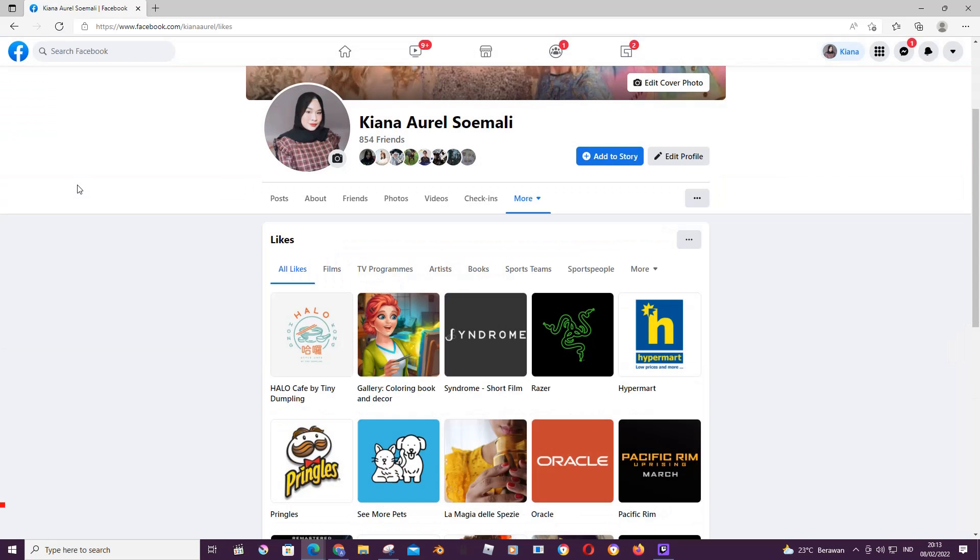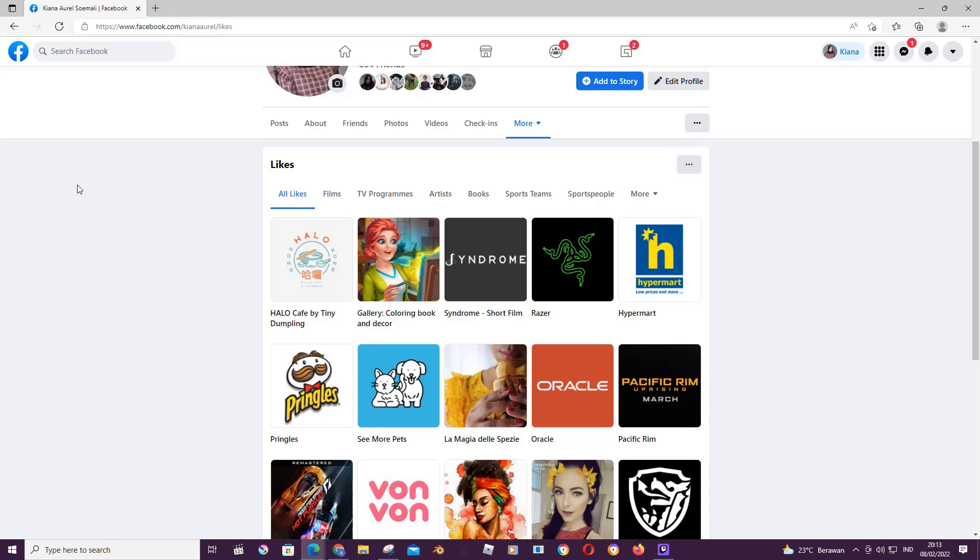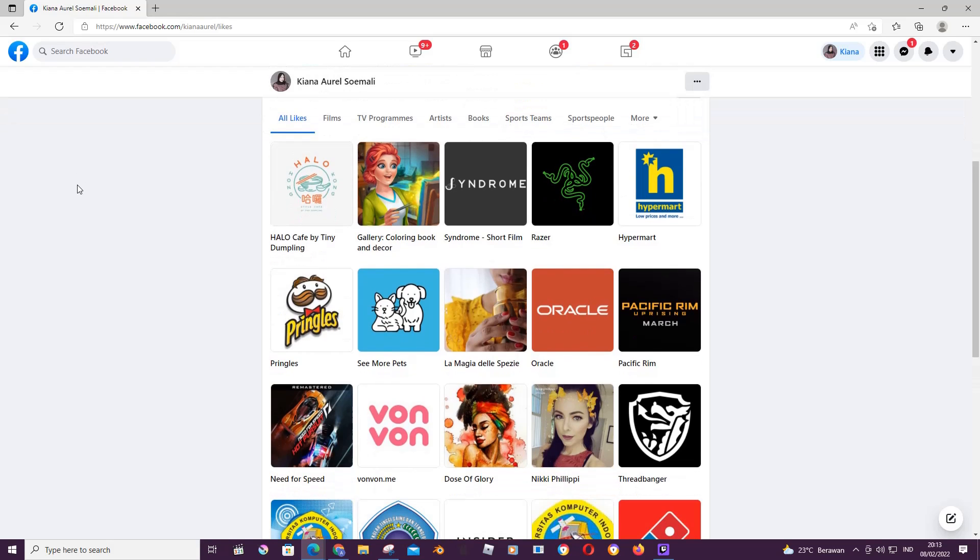And as you can see, the page that you've accidentally liked won't be here anymore. But that is basically it.